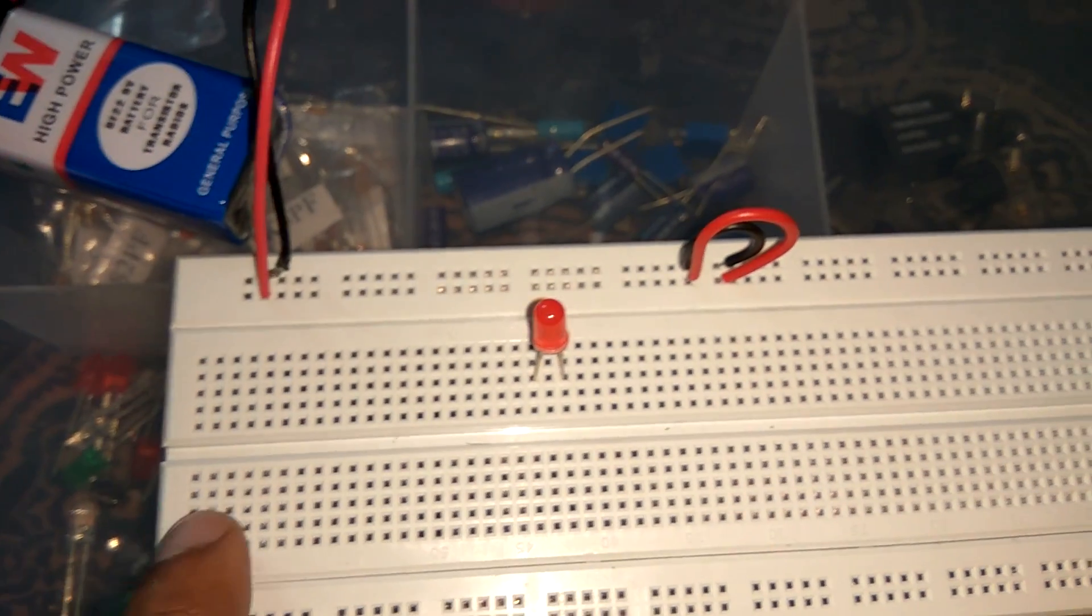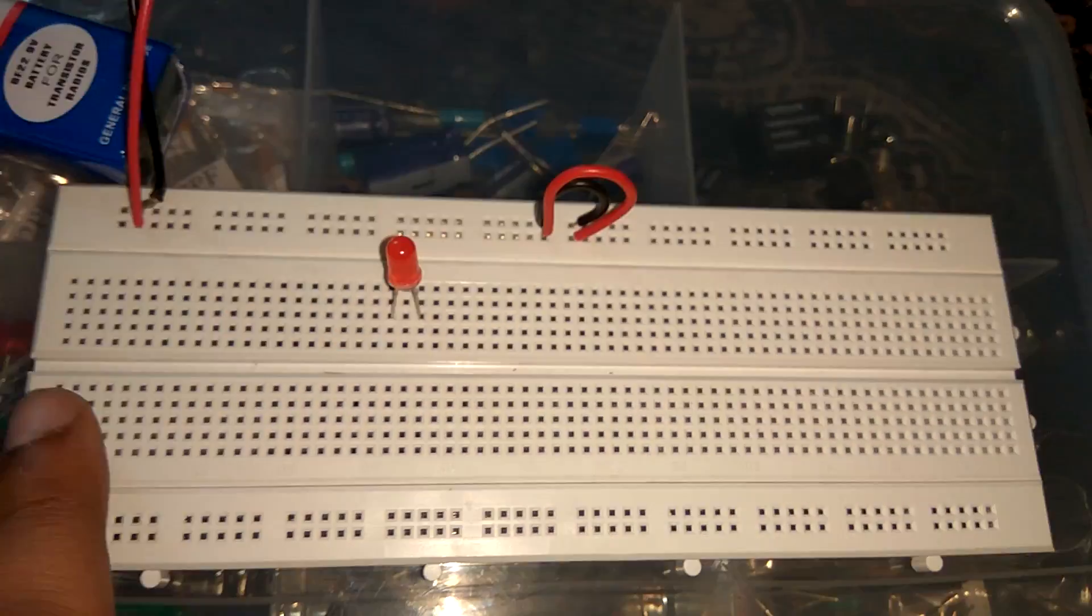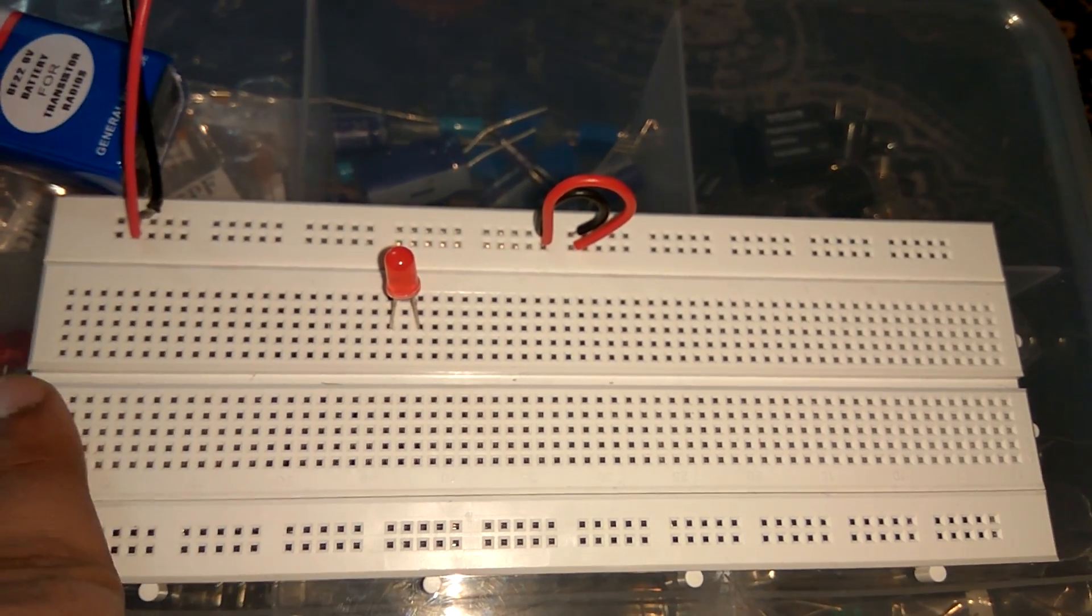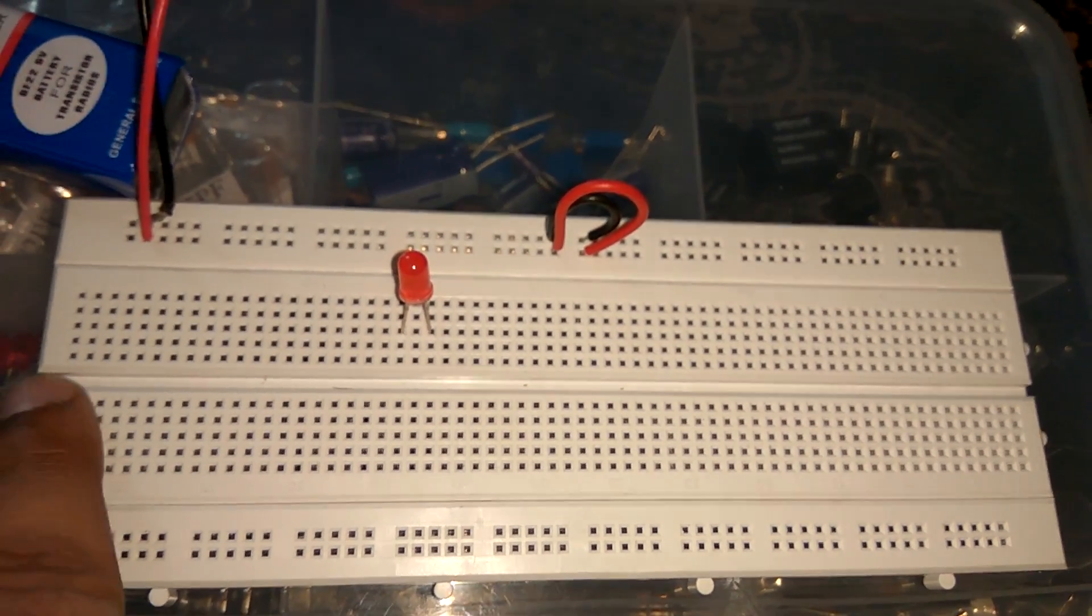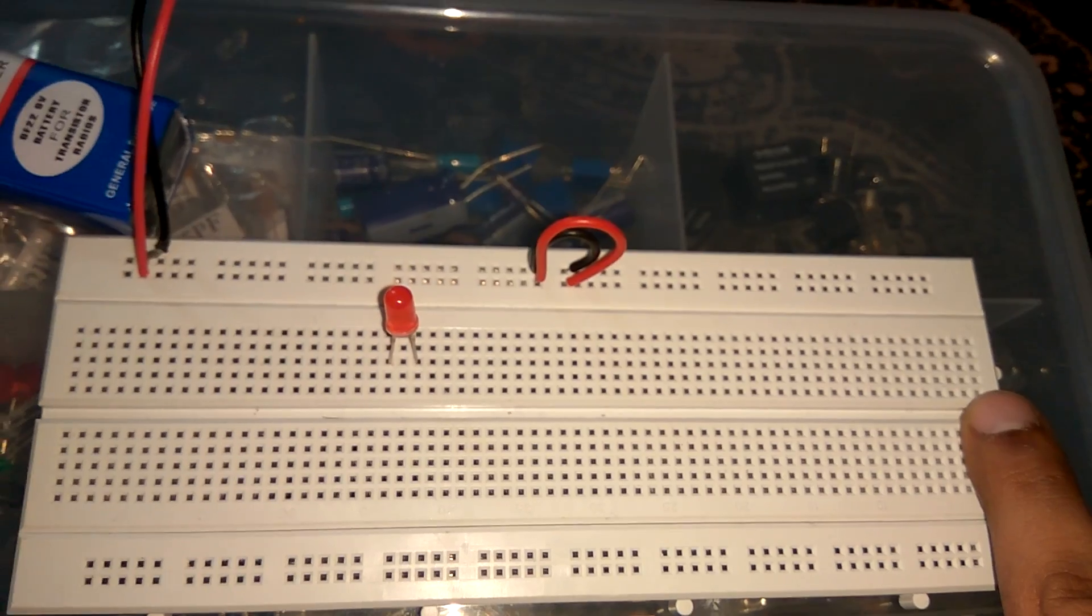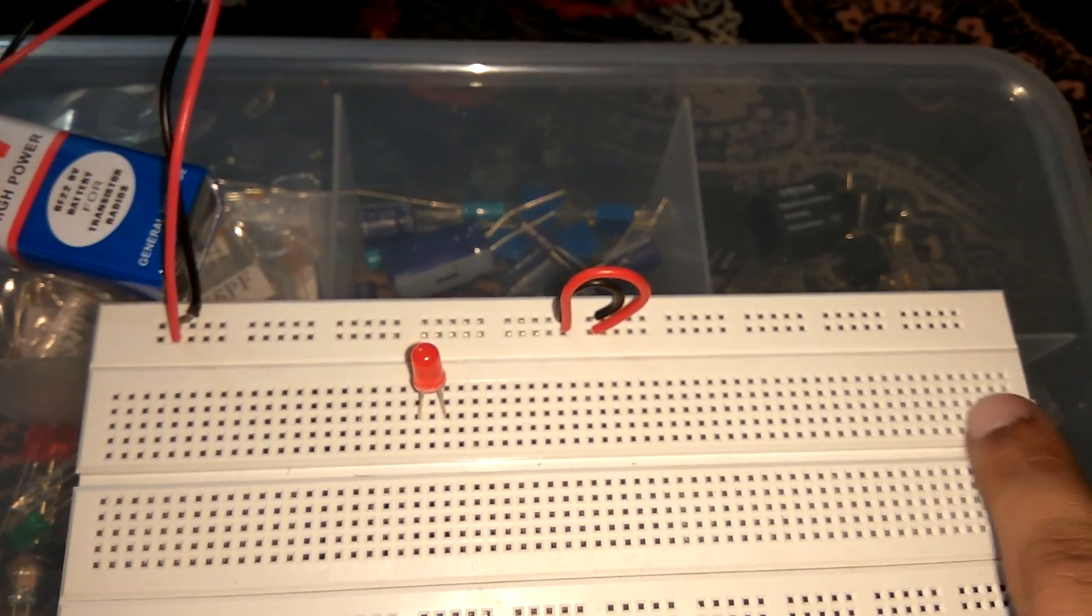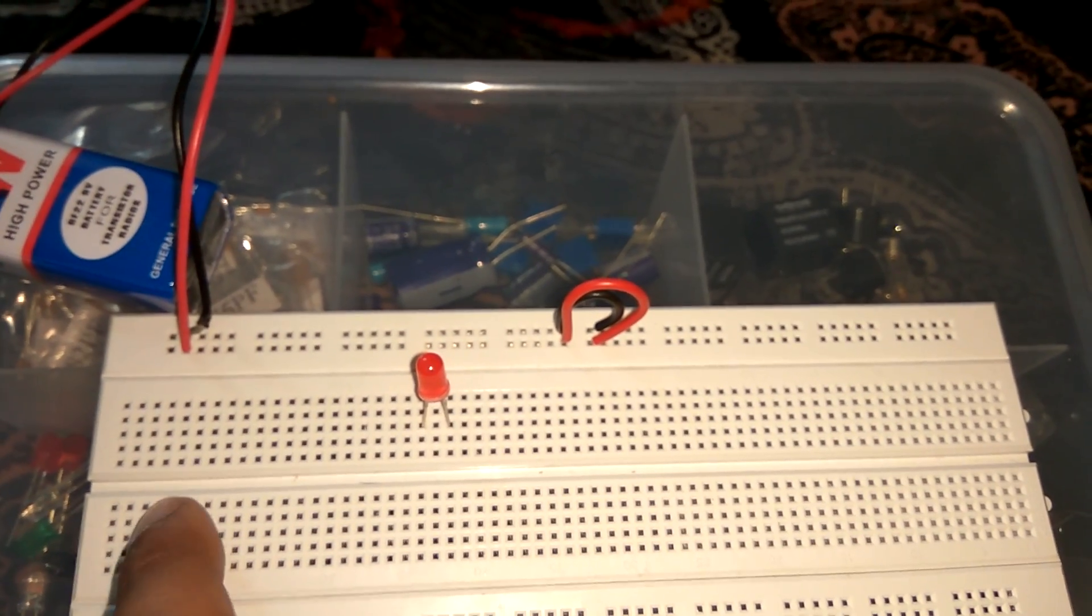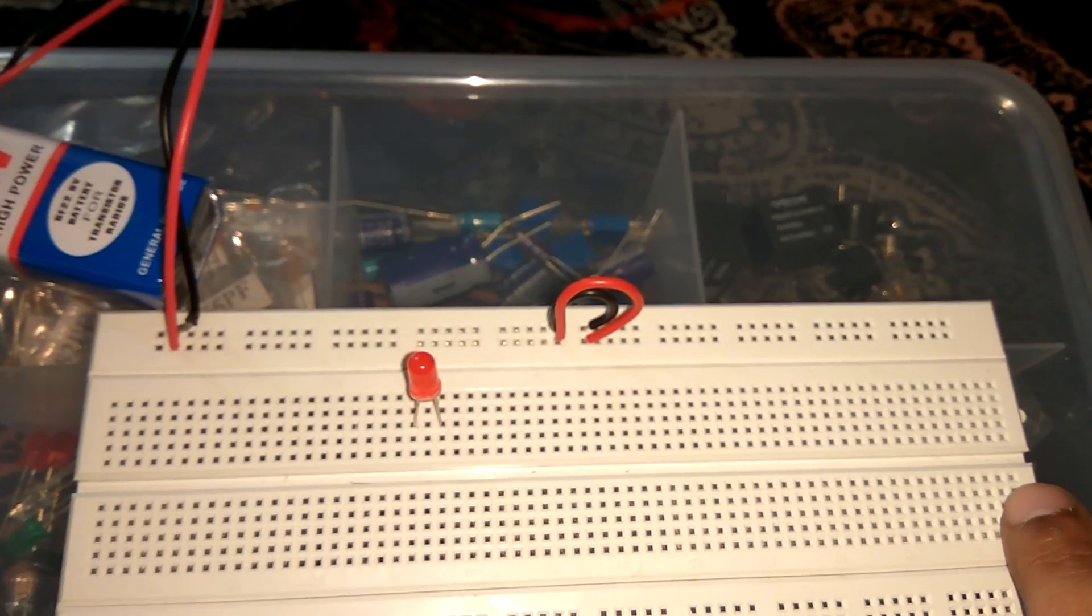And one more thing - this middle section doesn't have any break. It is continuous from one end to last end. So doesn't matter where you put your component from this point to that point.